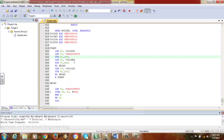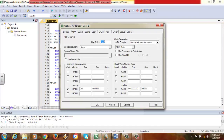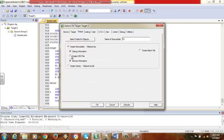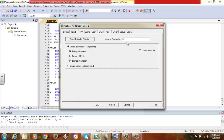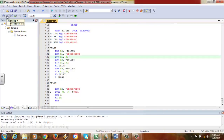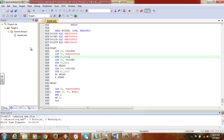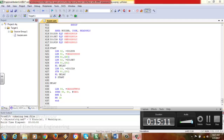To dump the code, click Options for Target and set the crystal frequency to 12.0 MHz. In Output, click 'Create HEX File' and use 'Select Folder for Objects' to navigate to where the hex file will be created. The executable file name will match your project name. After doing this, click Translate, Build, and Rebuild. Then dump the code into the processor. After dumping and pressing the reset button, the buzzer starts buzzing. The buzzer timing depends on the value fed into the R4 register.